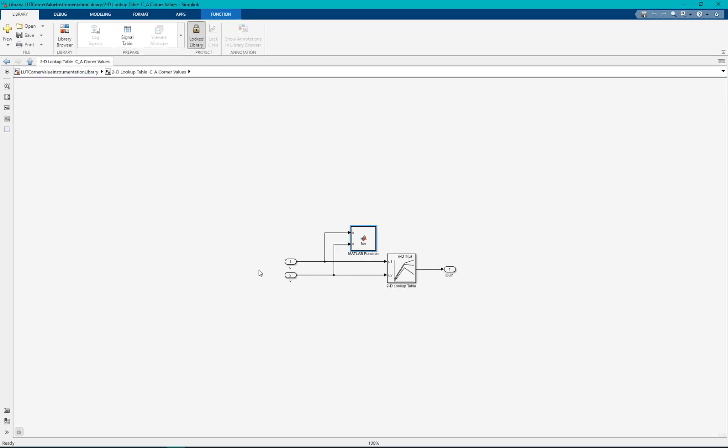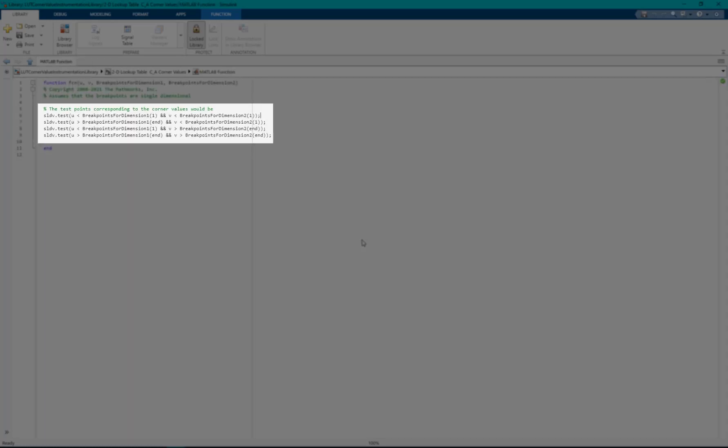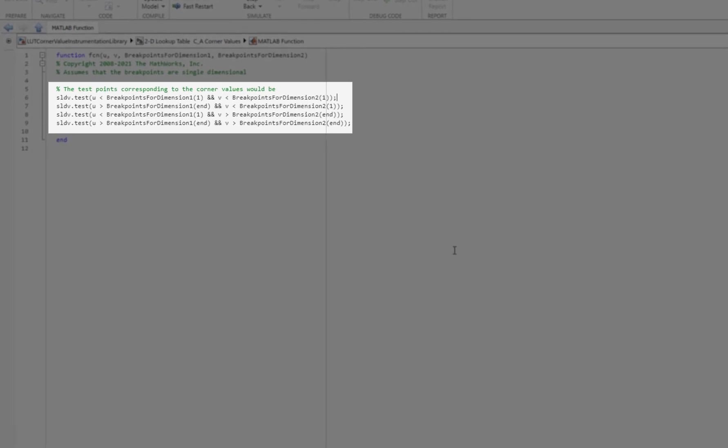We can see a MATLAB function block here defines the breakpoint combinations to generate test cases for corner values of the lookup table using sldv.test API.